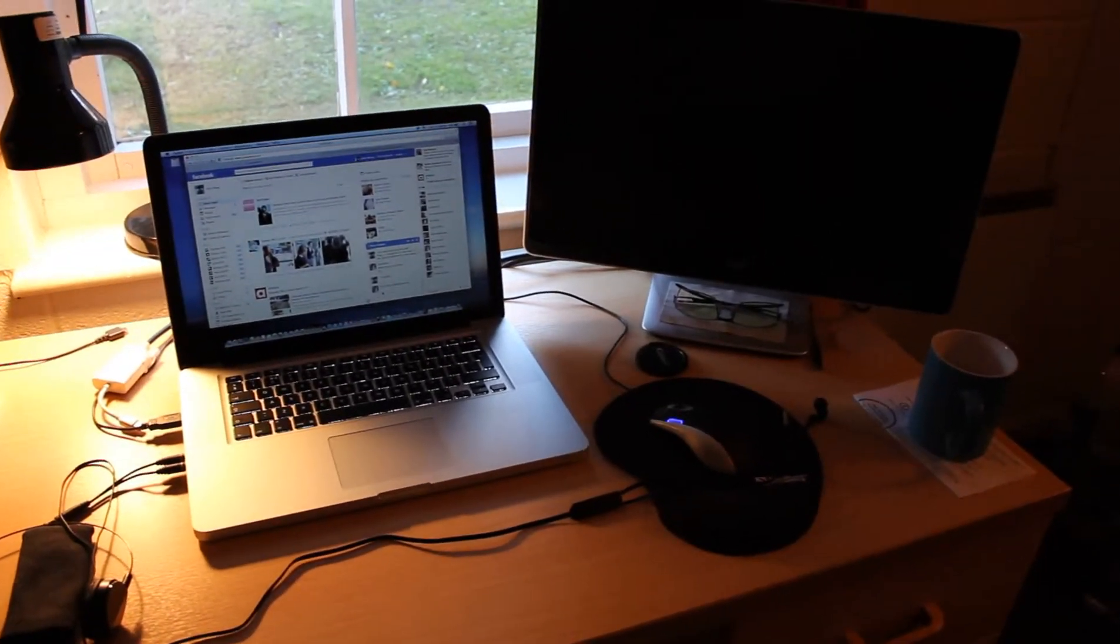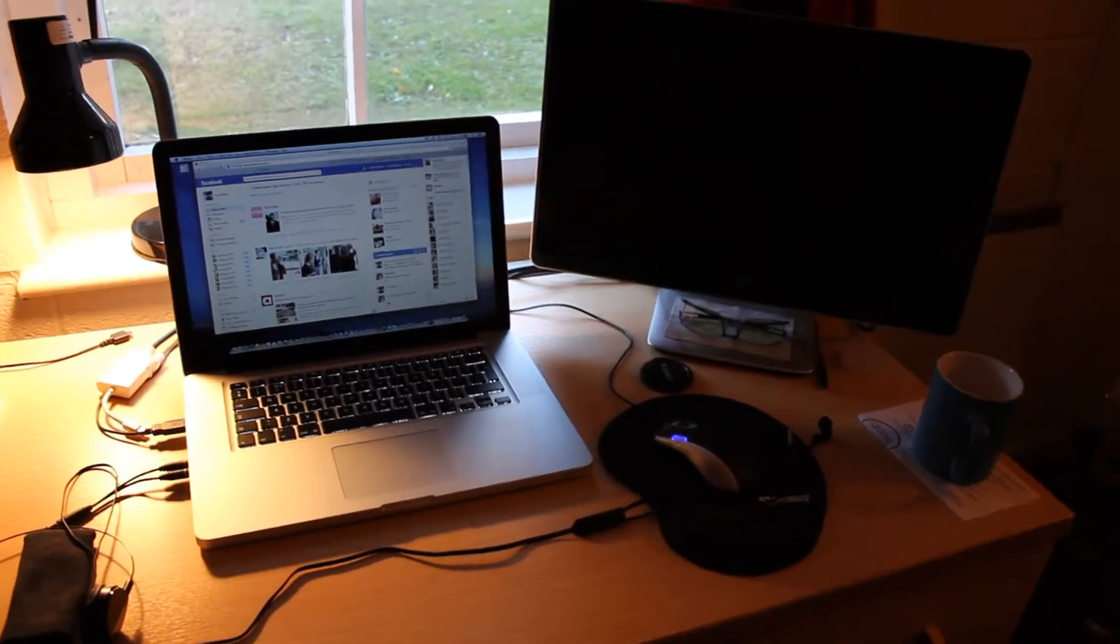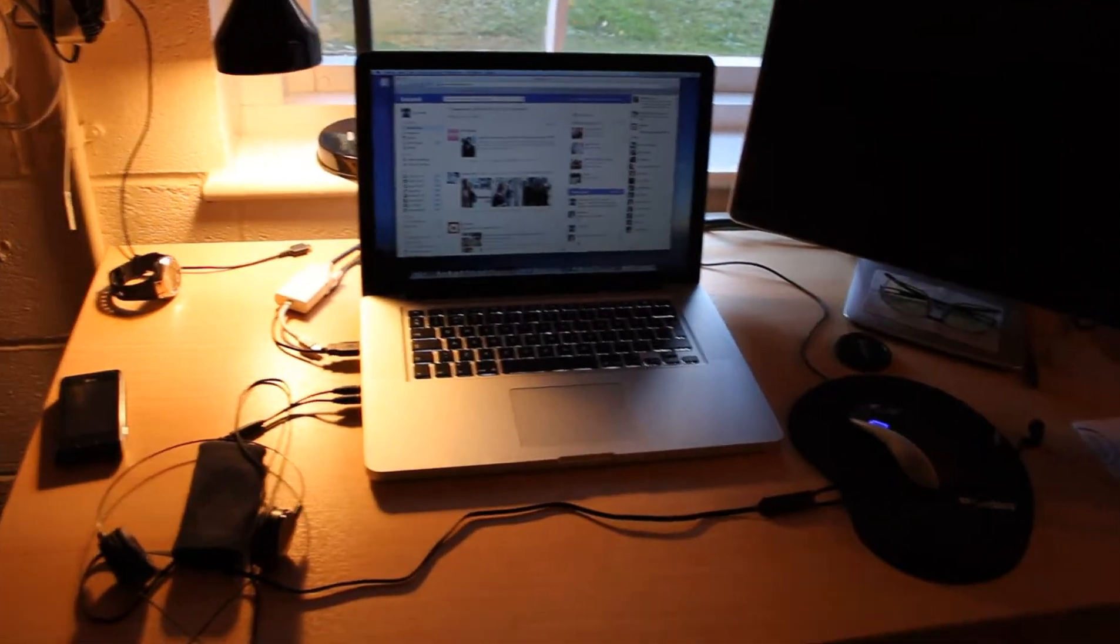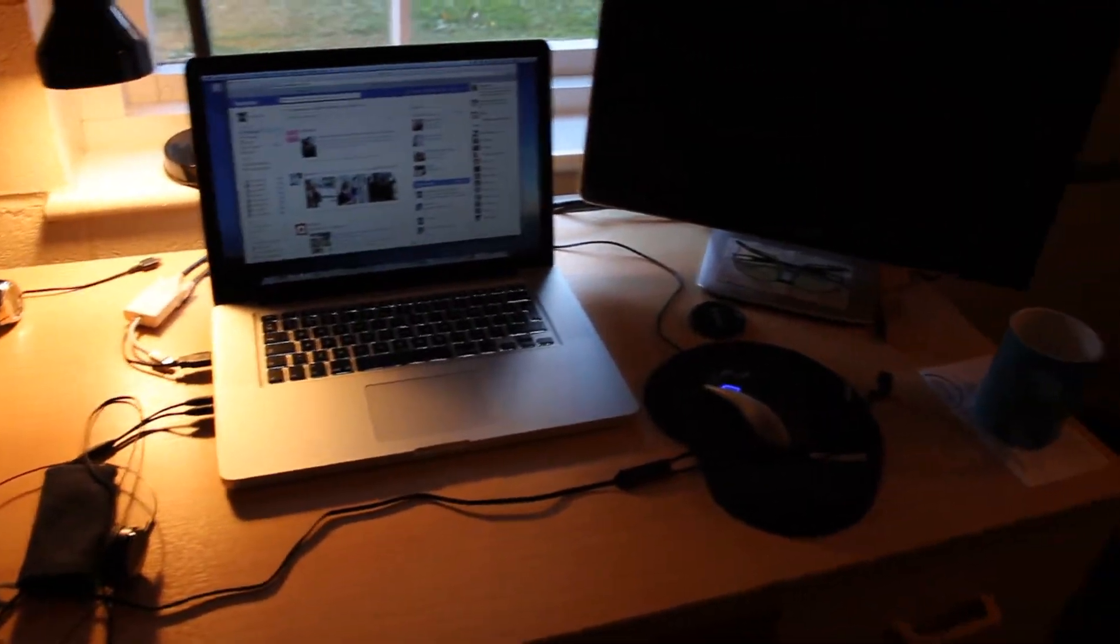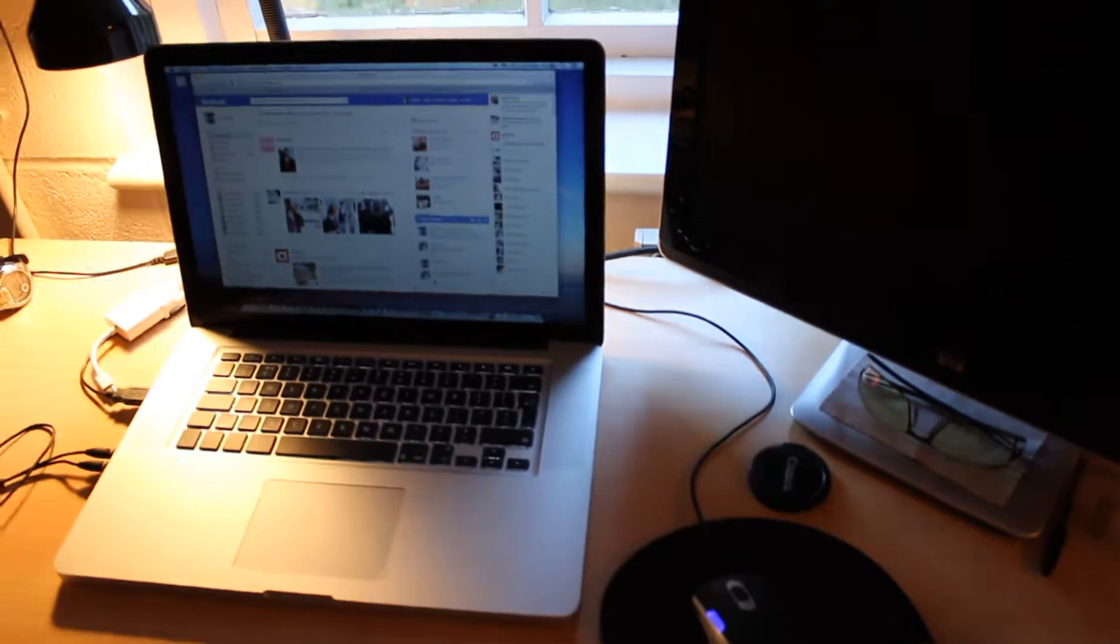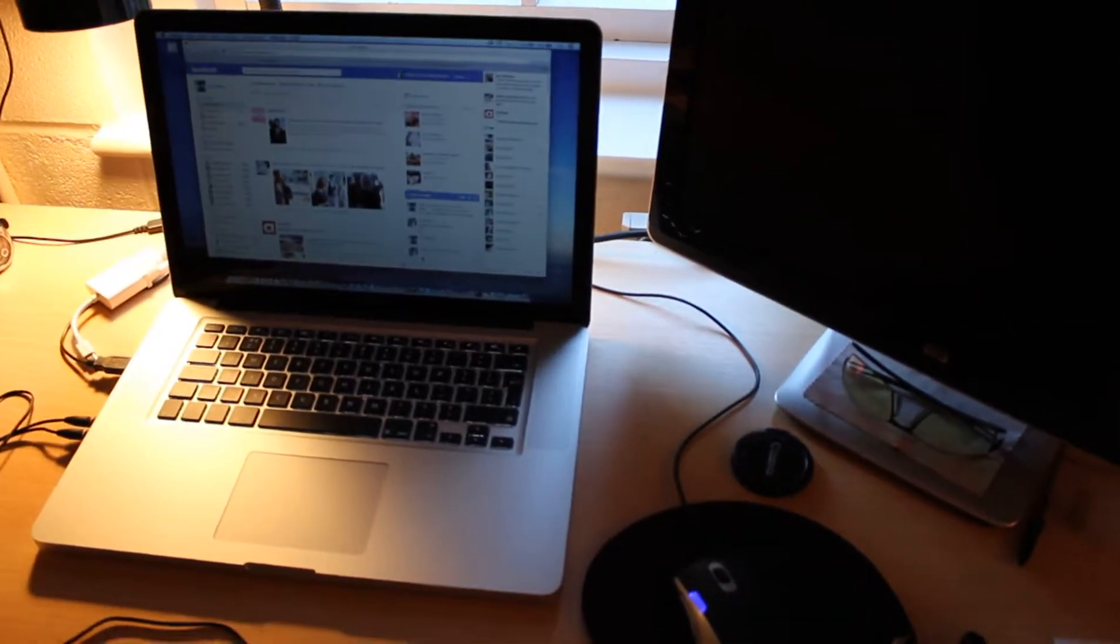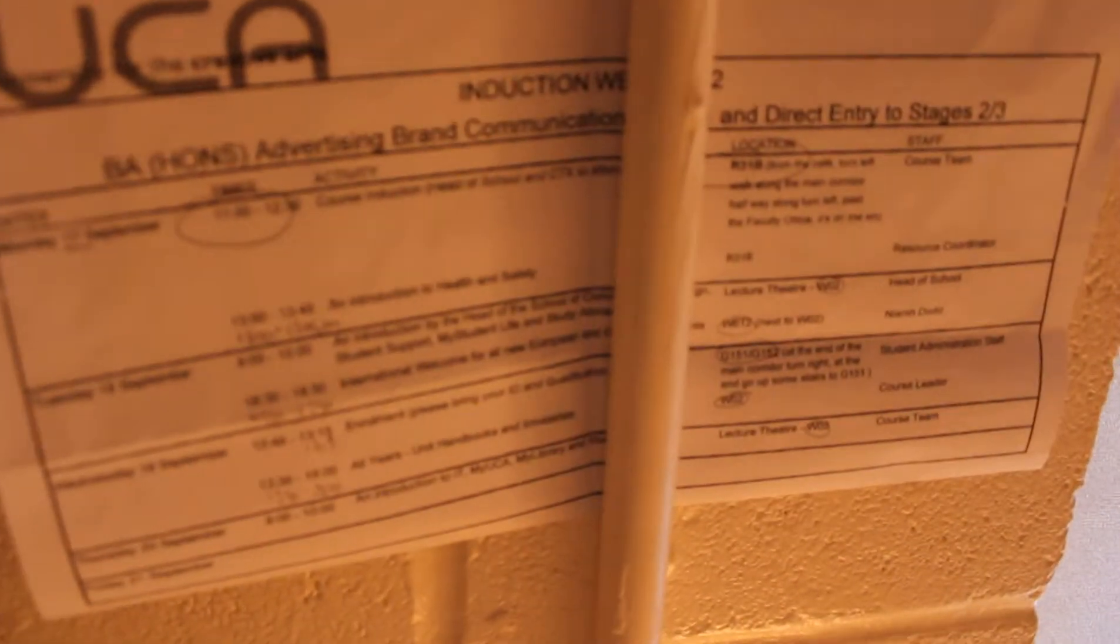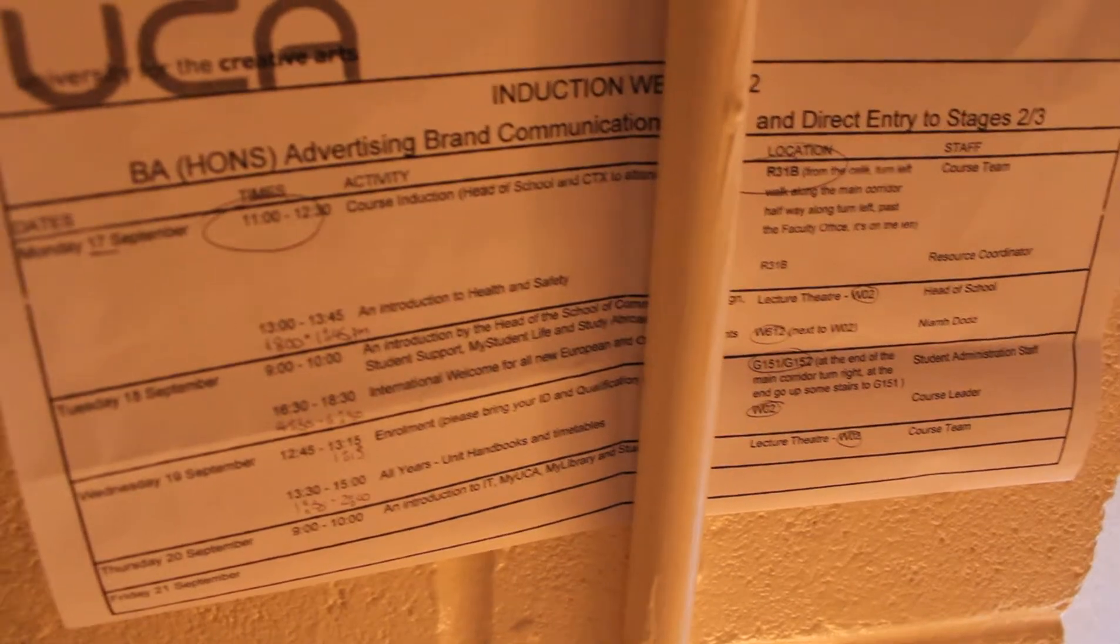Been in and out with the student union and stuff like that. So I've got some nice people, nice people living with me. And it's not too bad at the moment. So this is what I was rocking last week.